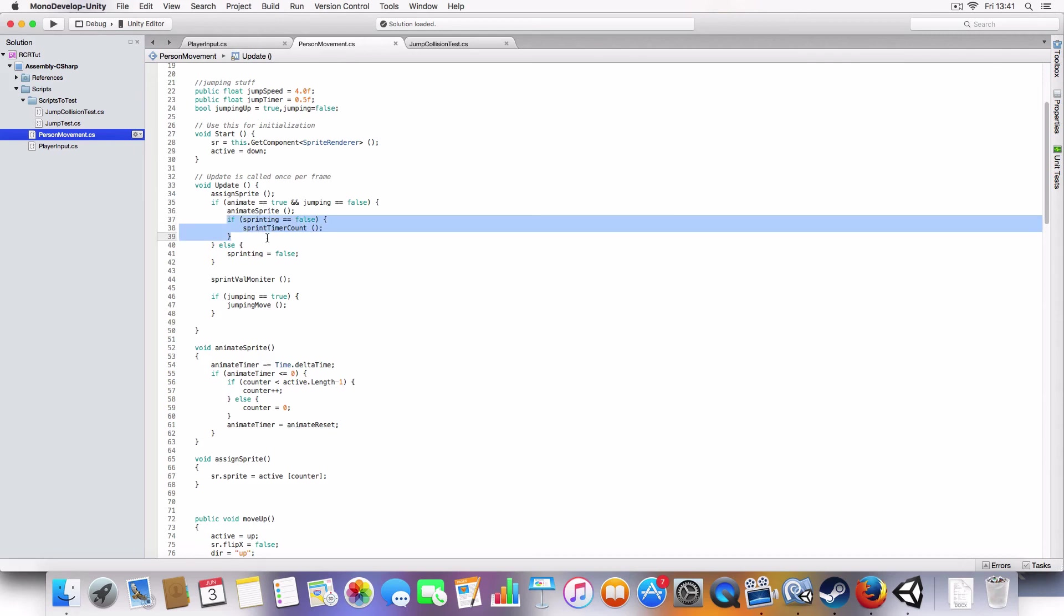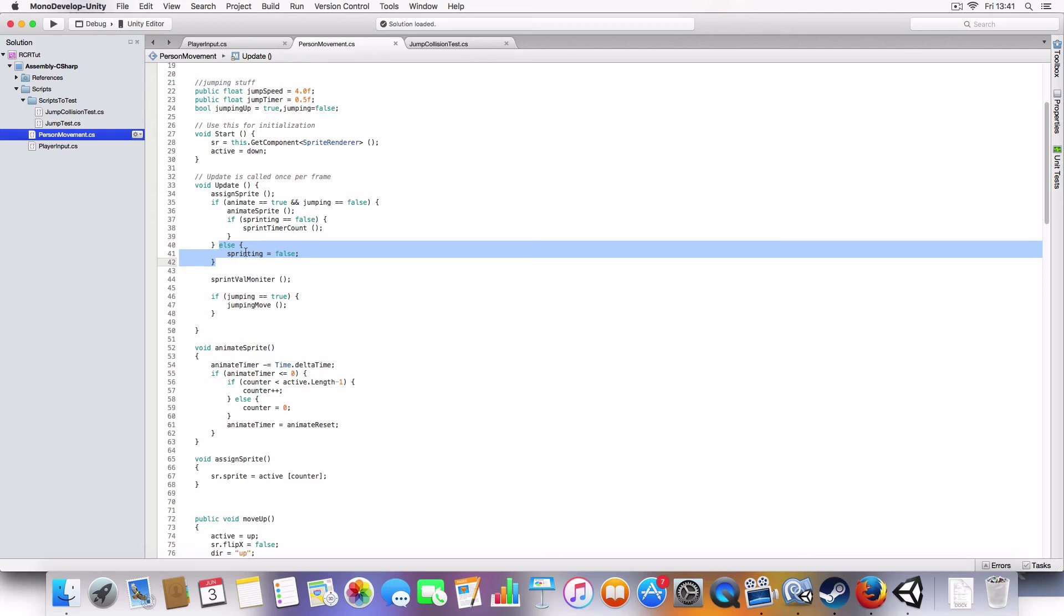So, we've added this bit, sprinting, and the else bit, so it sets sprinting to false if the player's not moving. So, that's the main change.